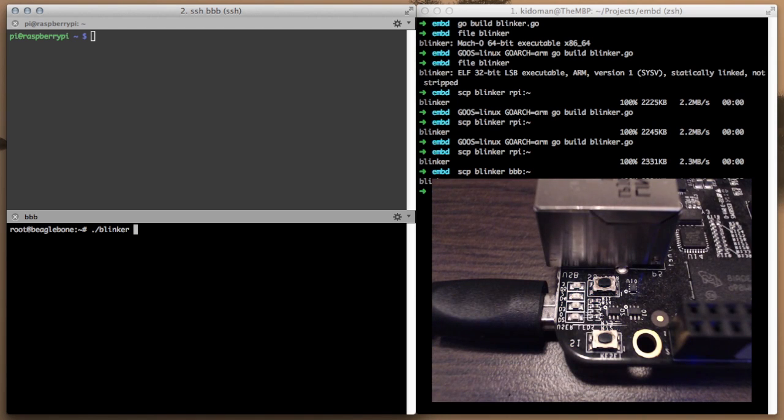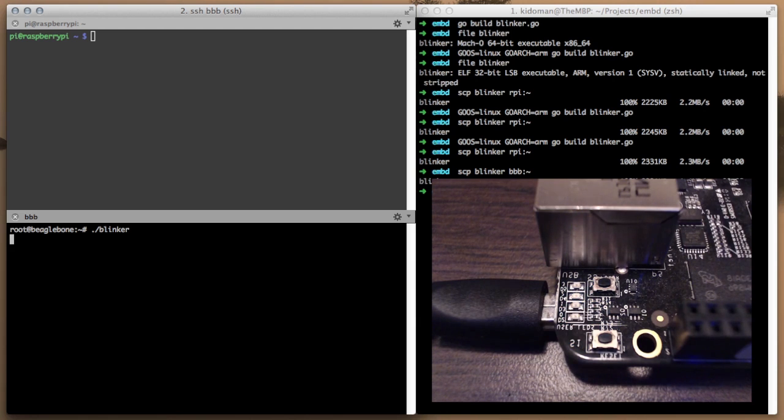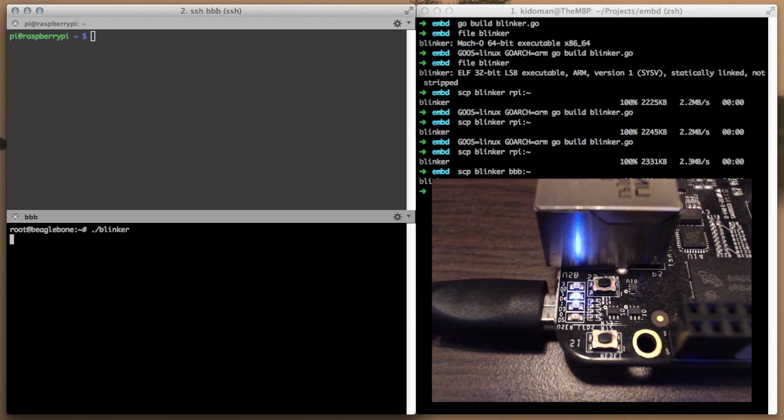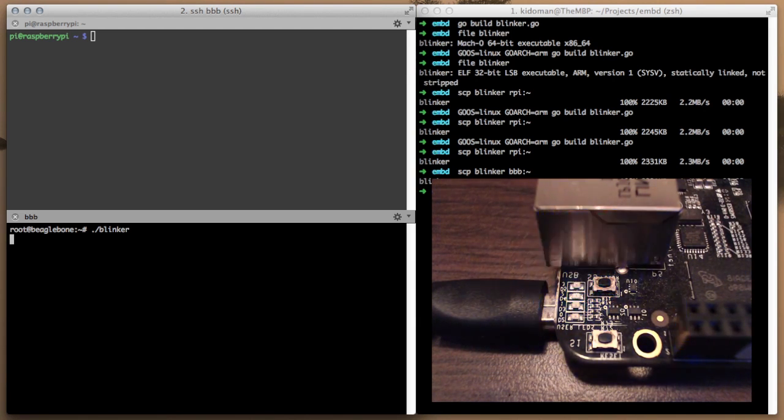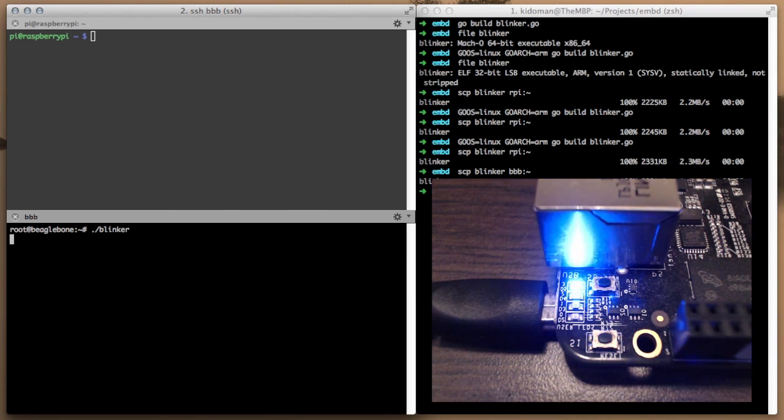As you can see we copied the binary which was running a moment ago on the Raspberry Pi to the BeagleBone Black and now we have the same LED blinking functionality without having to change any application code. How cool is that?